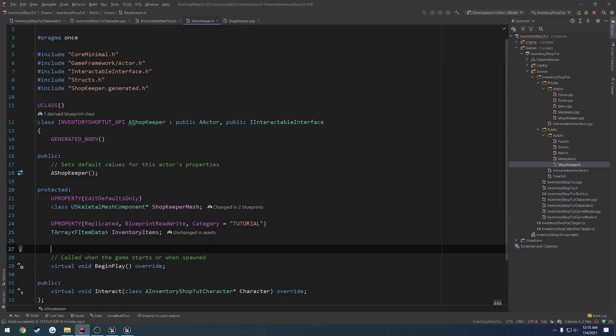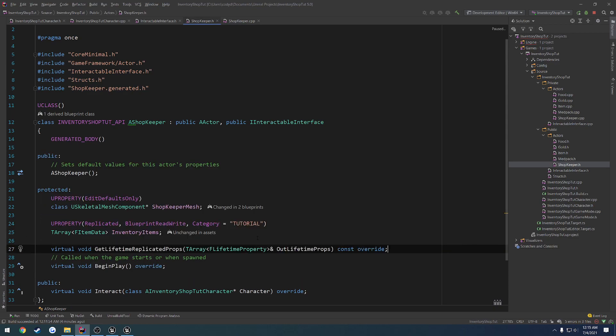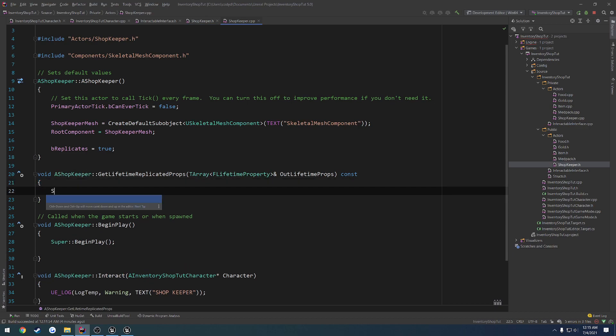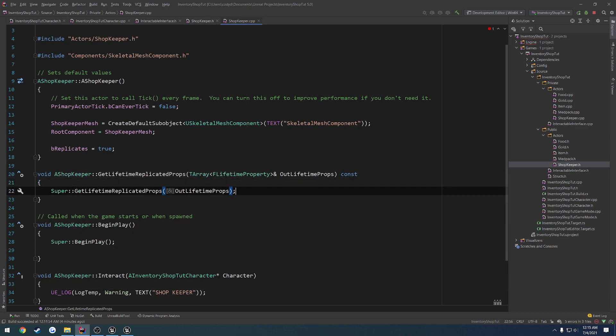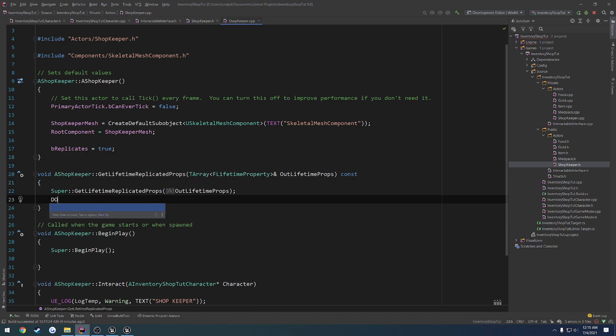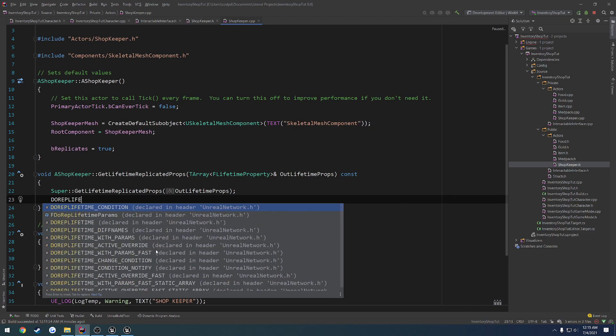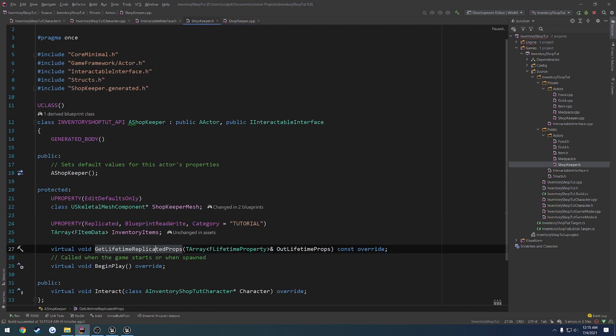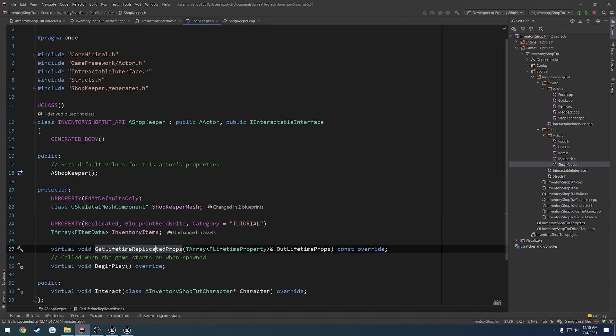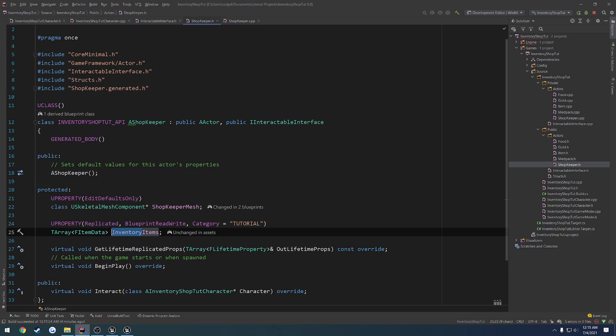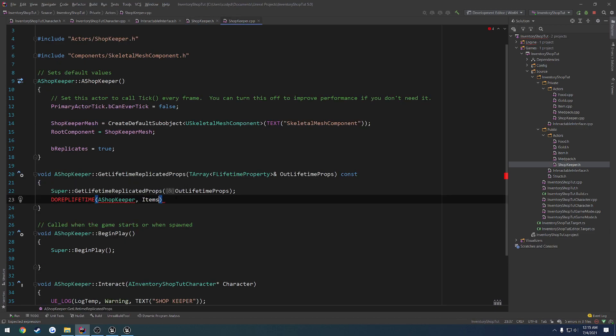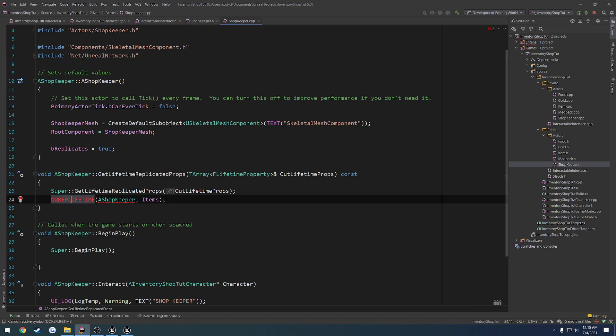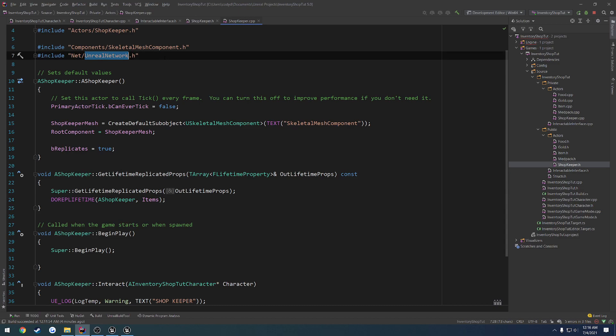So we're going to do GetLifetimeReplicatedProps, which takes in a TArray of lifetime properties. Let's generate that implementation. We want to call super on it. And then do the DOREPLIFETIME. Do the class, say shopkeeper. And then the variable, which was inventory items. So instead of inventory items, I'm just going to call it items to keep it simple. Now we just have to simply include net/unrealnetwork.h.